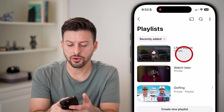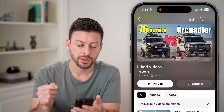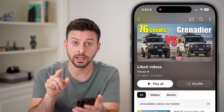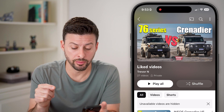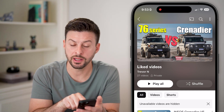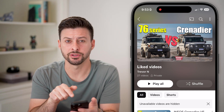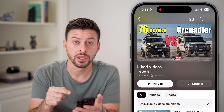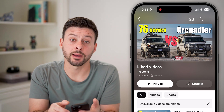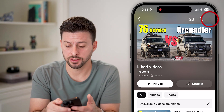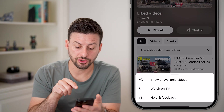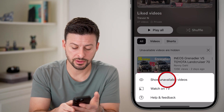I'm going to go into my liked videos. You will be able to see if there are hidden or unavailable videos on here because it says unavailable videos are hidden at the very top of the video list. To unhide them, all you need to do is tap on the three dots at the very top right.